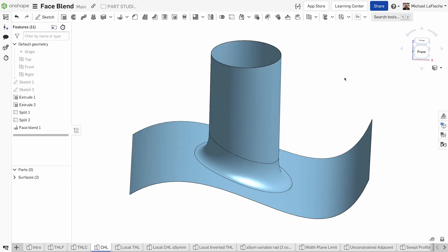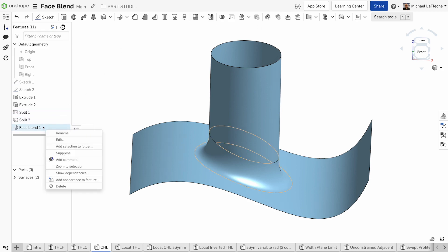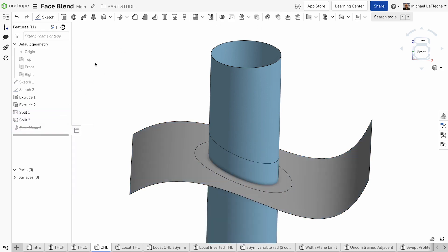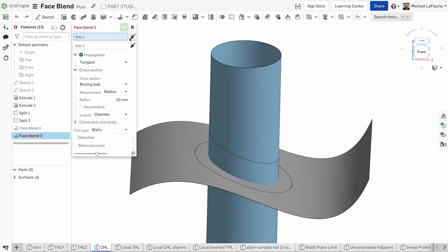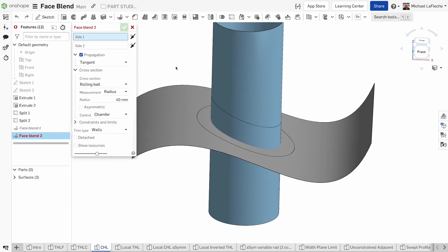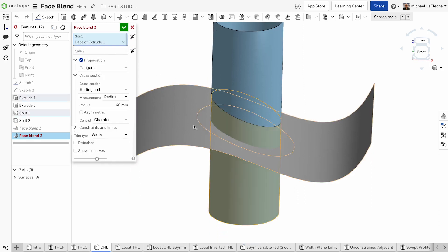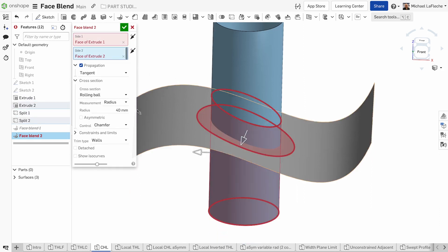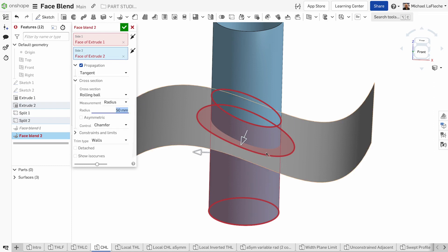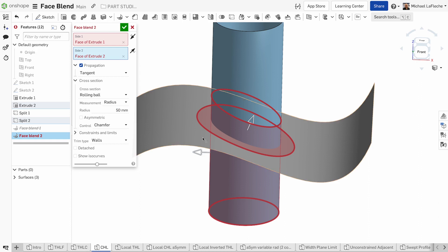Let's look at this scenario where we have two sets of surfaces that we want to blend together. In this case, we will take the face blend, select the bottom side of the tube, and select the split surface here, select the radius that we're looking for, and select two conic hold lines using the constraints and limits.